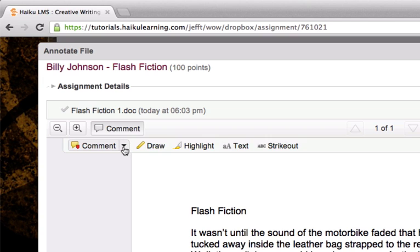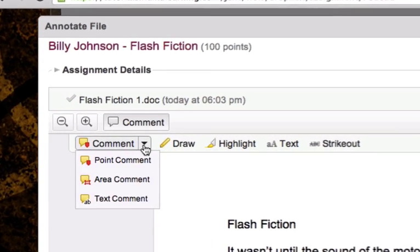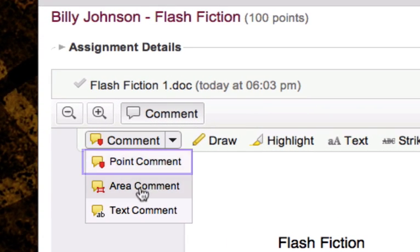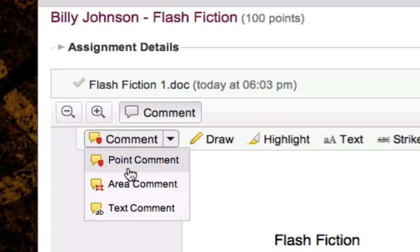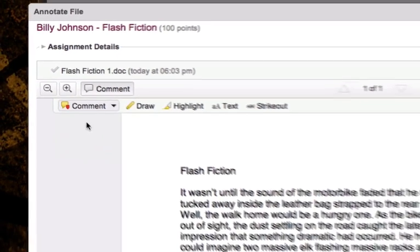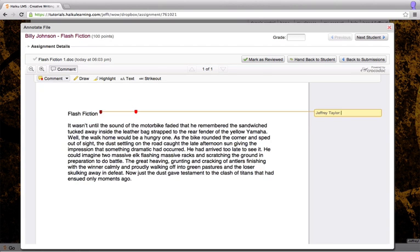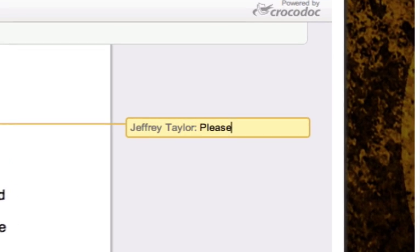I'm ready to make some comments on this paper. I can add a point comment, an area comment, or a text comment to this document. I'm going to start with a point comment. By clicking on point comment, selecting a point in the document, and clicking again, I now have the ability to add a comment to this particular point.